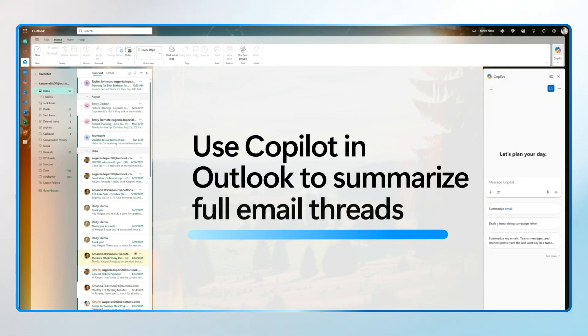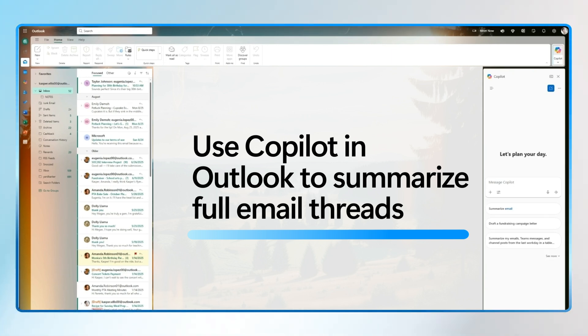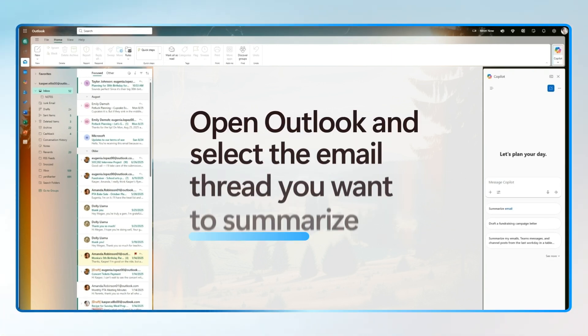Believe it or not, Copilot and Outlook can scan a full email thread and give you a clean summary. It pulls out decisions, tasks, and who's doing what, so you don't have to scroll through every reply.